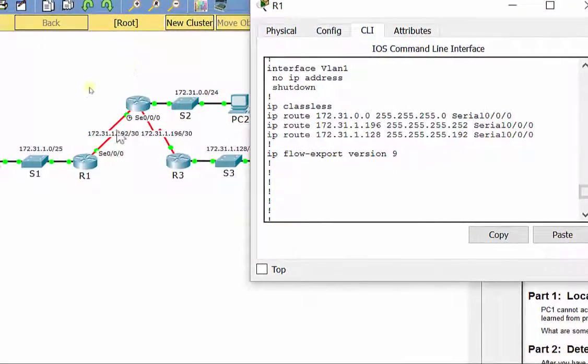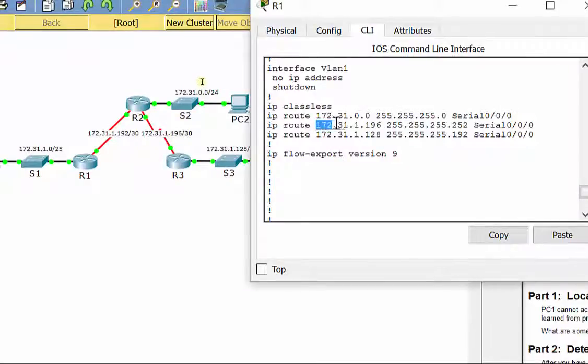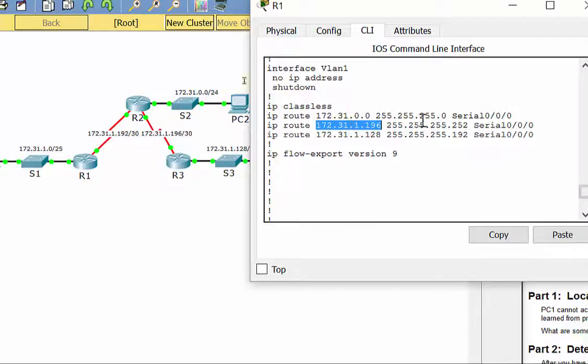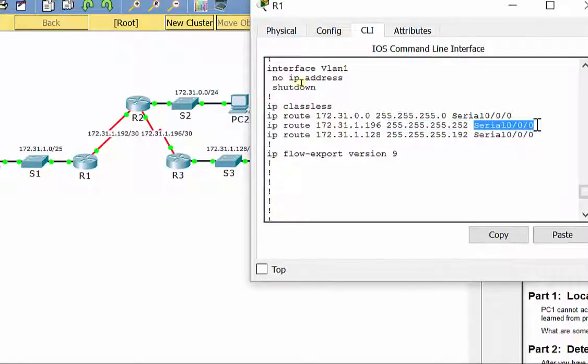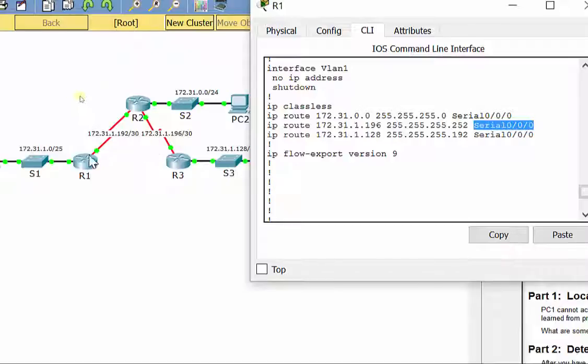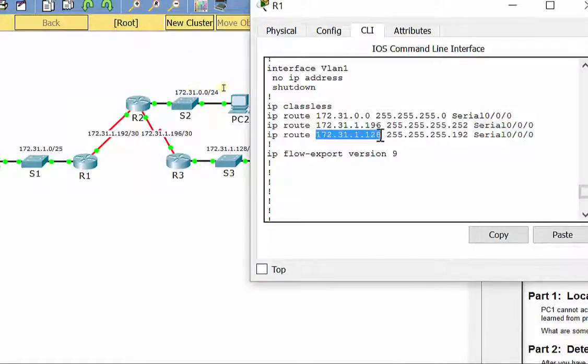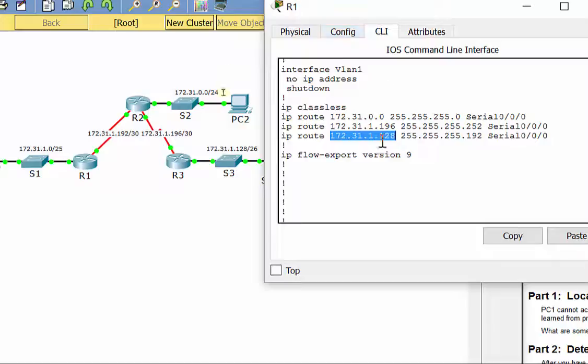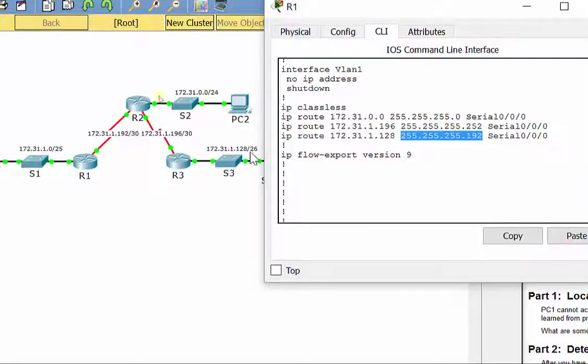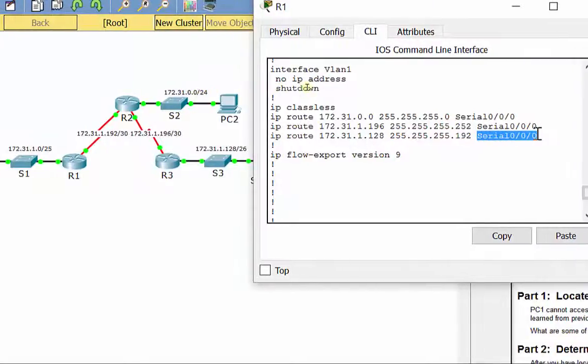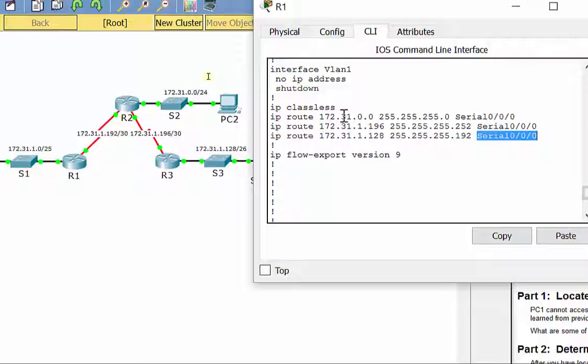Anytime it wants to get up there to that LAN, send it out to S000. Now, anytime you want to get the 172.31.1.196 slash 30, that's the WAN between R2 and R3. Our subnet mask is a .252 at the end because it's a slash 30. And it says send it out to serial 000. If we kind of trace that, that would be correct. Send it out of that interface. Then, if we want to get to the R3 LAN, 172.31.1.128, that is my subnet mask for a slash 26. Send it out of S000. That looks good. All those three routes are good.